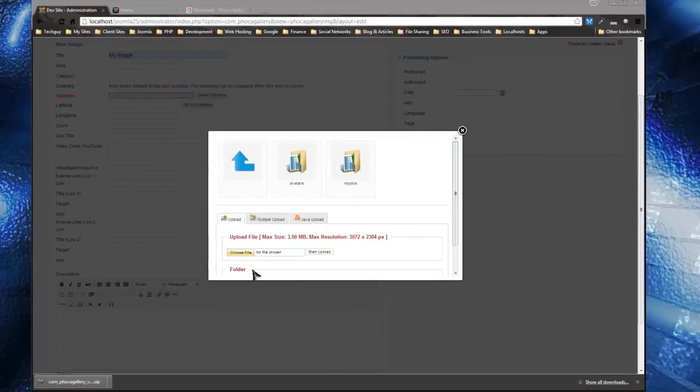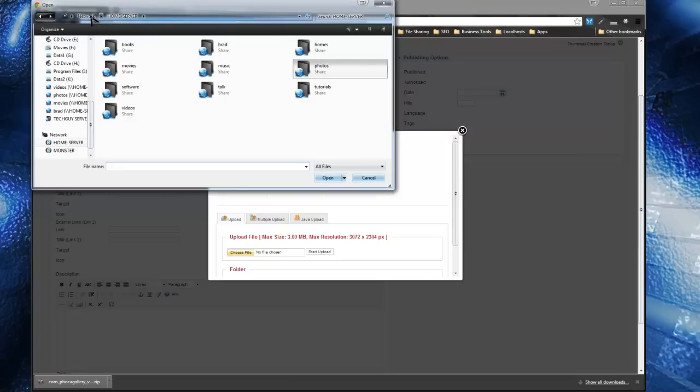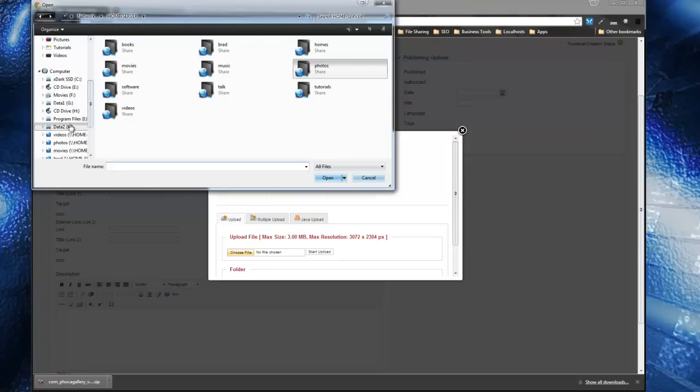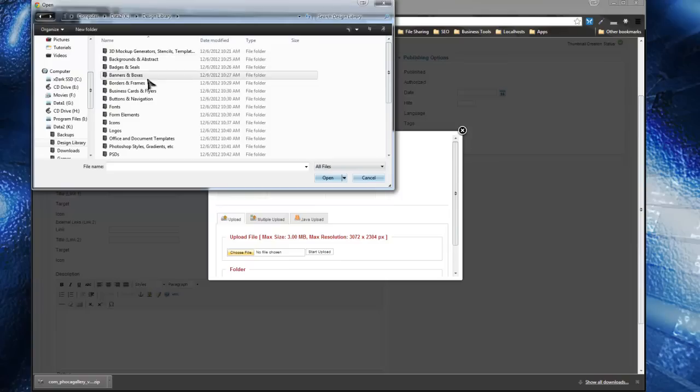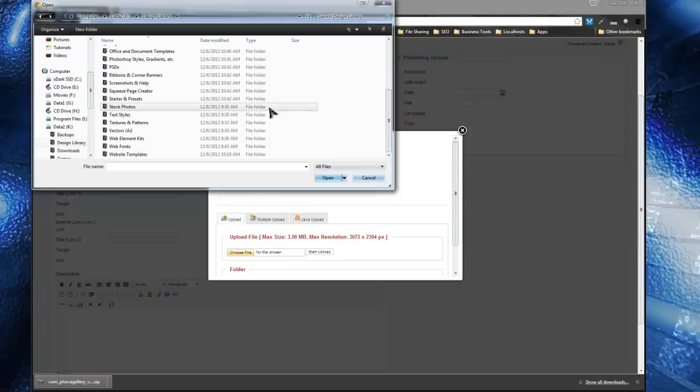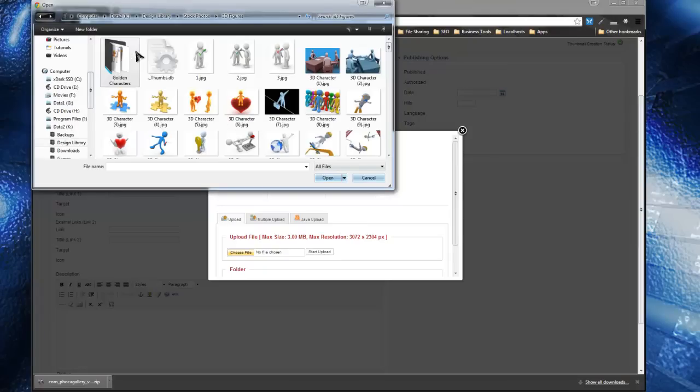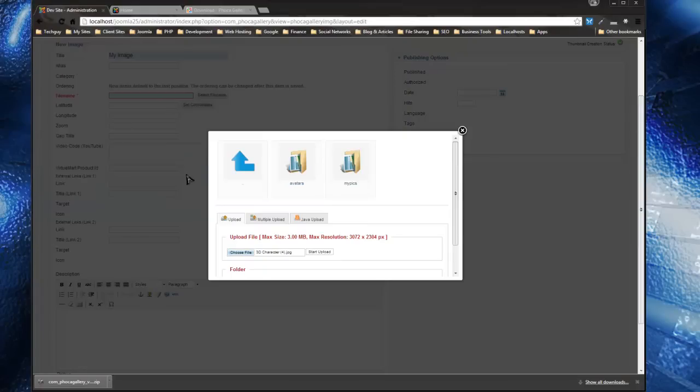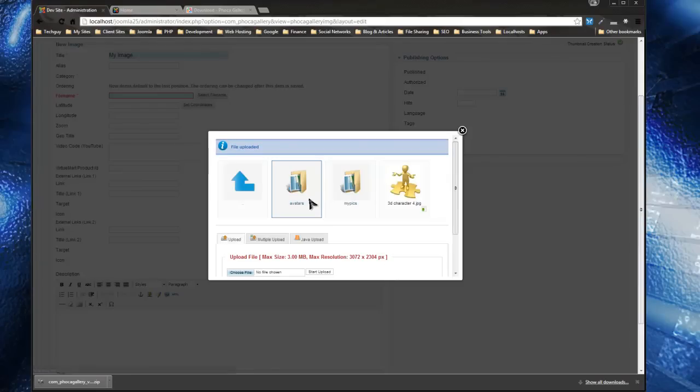Let's see, I'm just going to upload a stock photo—3D figures. I'll use this guy, and then click Start Upload. So now it's uploaded. This is our image.